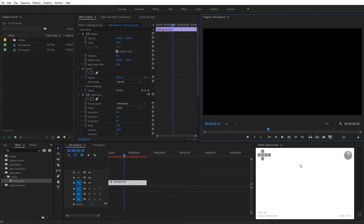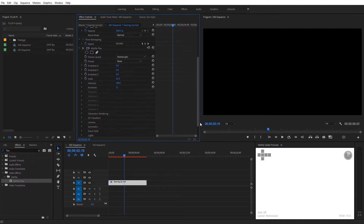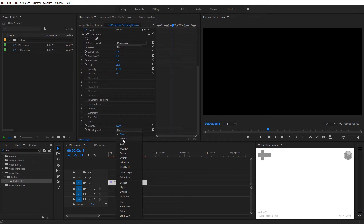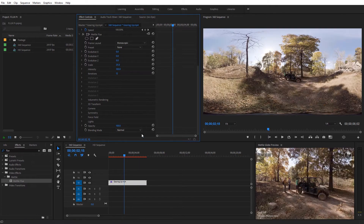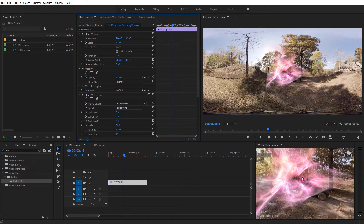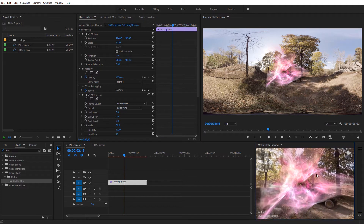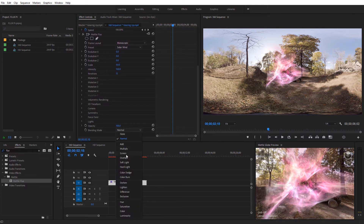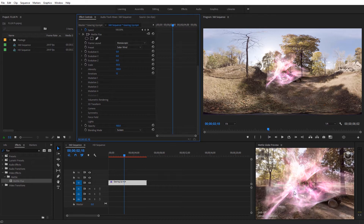Let's scroll down to the bottom of the Metal Flux settings. Off the default, it's set to a rectilinear frame layout, so I want to change that to monoscopic to match my video. We also need to adjust the blending mode — from default it's set to none, so I'm going to change this to normal. After making that change you should see your normal footage pop back up and the Metal Globe Preview should look correct. Now a nice way to preview something is to come over to the presets and select the Solar Wind preset. We can see that reflected on our footage in 360, and changing the blending mode to Screen applies it over top of our footage.